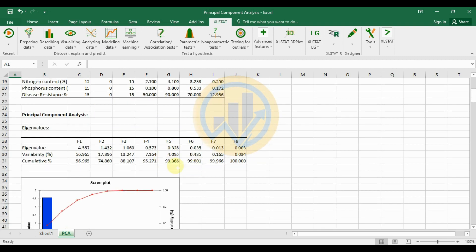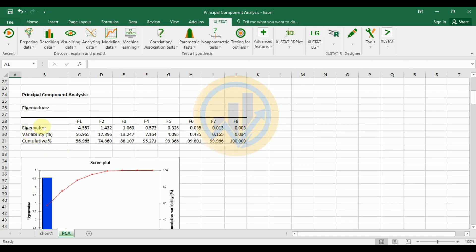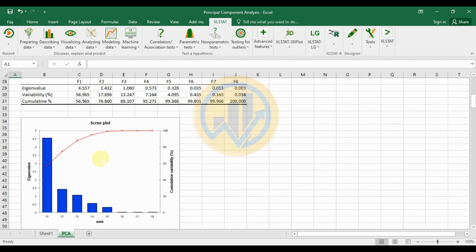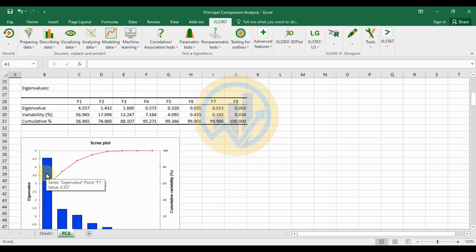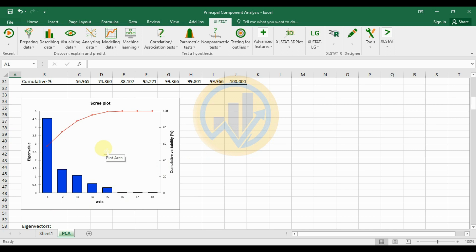The next table is the eigenvalue table with the scree plot. The highest eigenvalue is for F1 at 4.557, representing the highest variability at approximately 57%. On the scree plot, F1 occupies the most variance. F2 is next, followed by F3. The lowest variability is in the last factor at 0.034%. This is the eigenvalue chart in the scree plot.